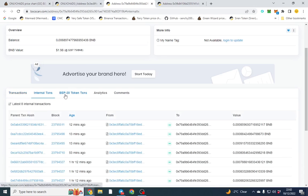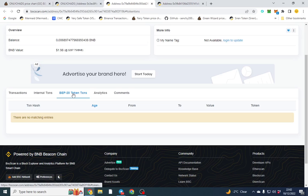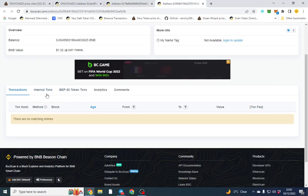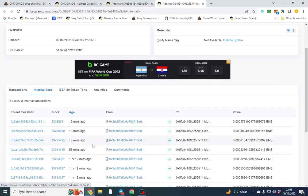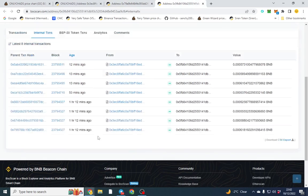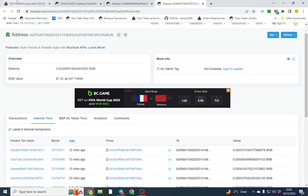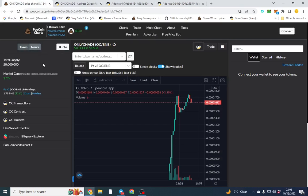You can again click internal transactions and you'll be able to see where the money's coming from. That's a very quick way. It's good to sort of learn how to read BSC scan and see what wallets are there. I hope you enjoyed the video and found it useful.